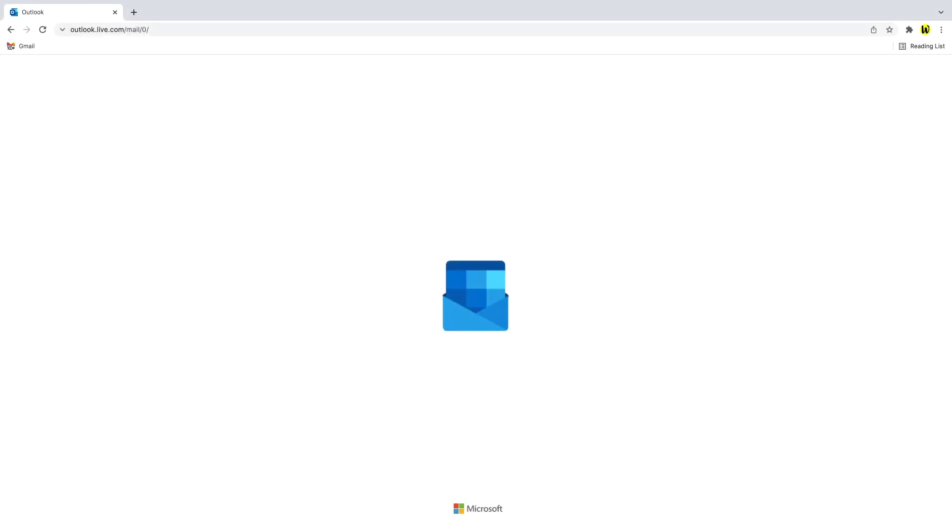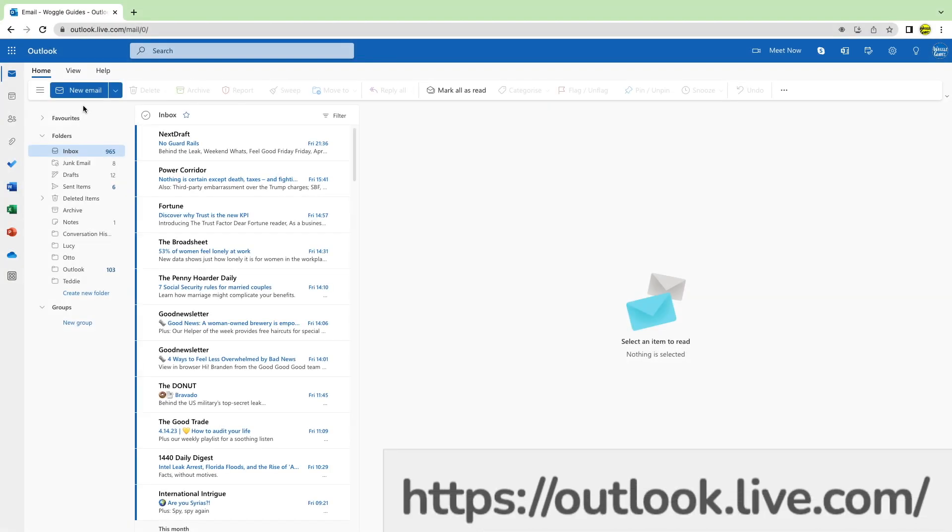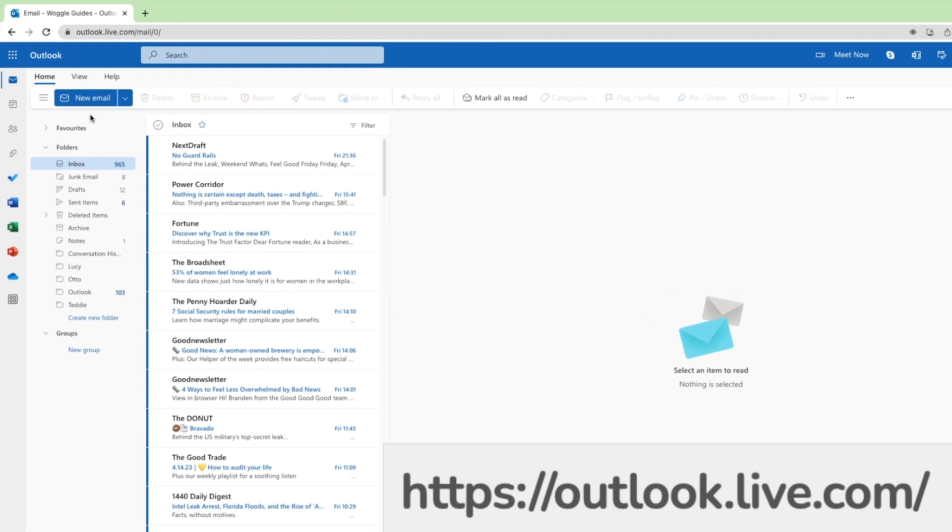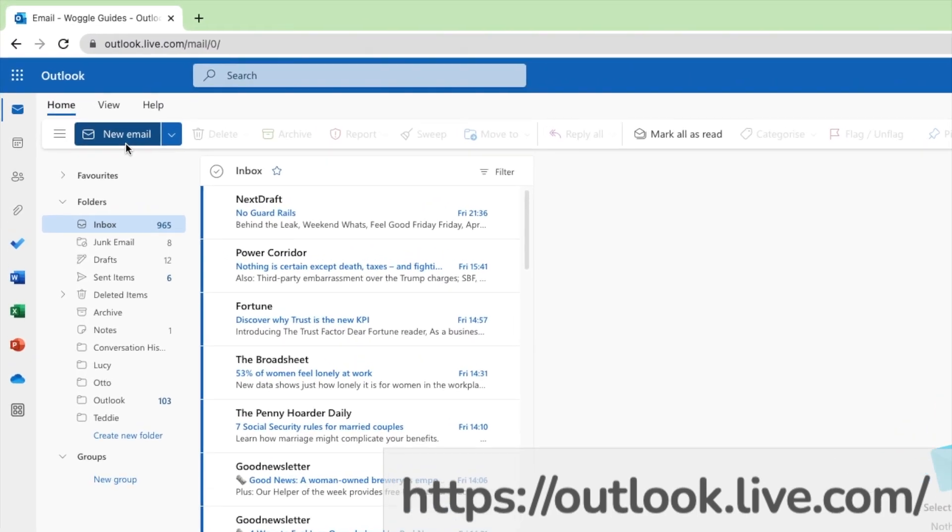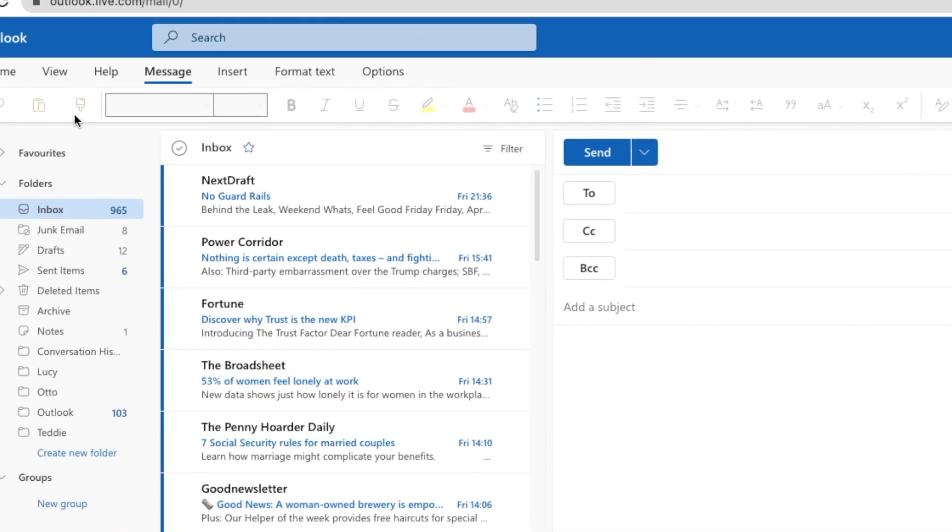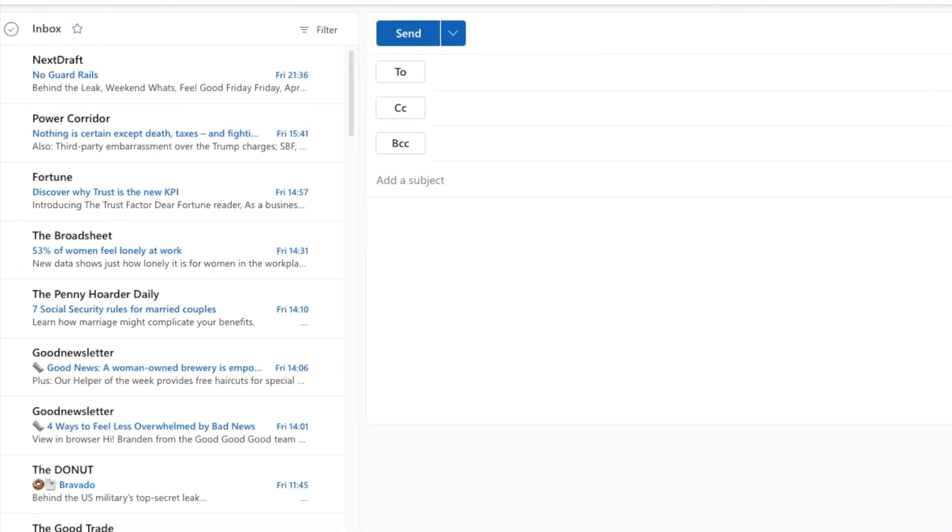I'm logged into Microsoft and I'm in my Outlook inbox on the web. I'll quickly open a new email by clicking on the large new email button in the top left of the Outlook inbox. A blank email then opens on the right of the inbox.